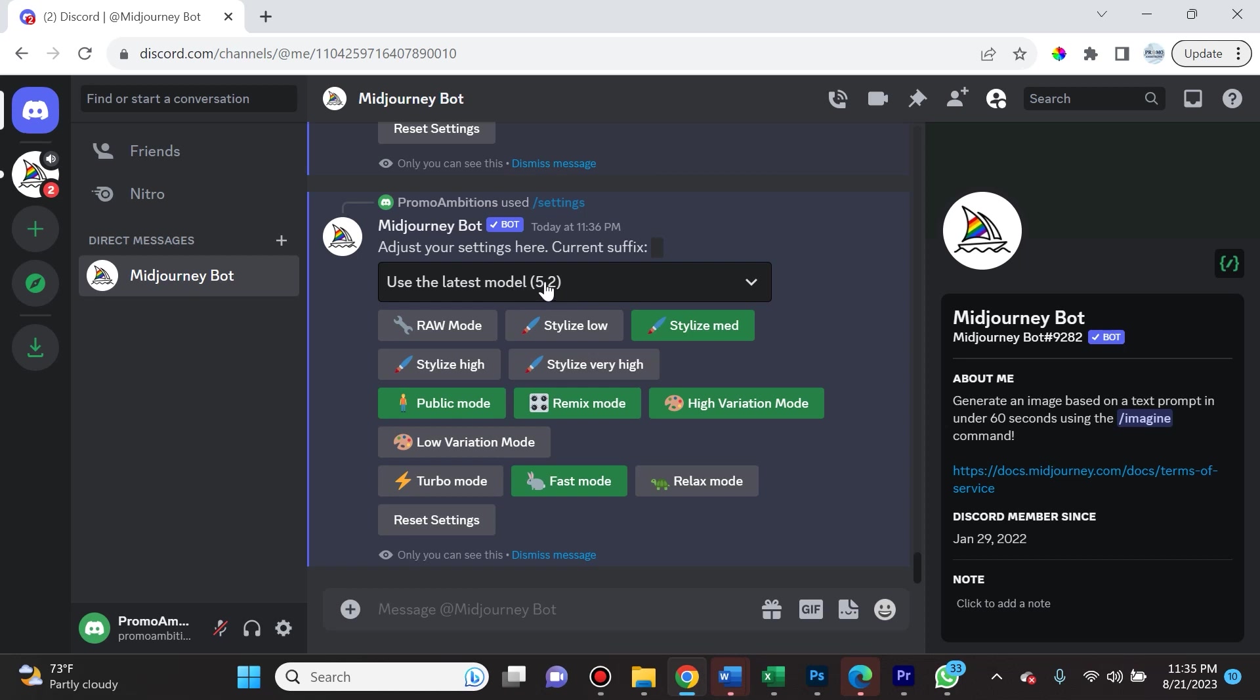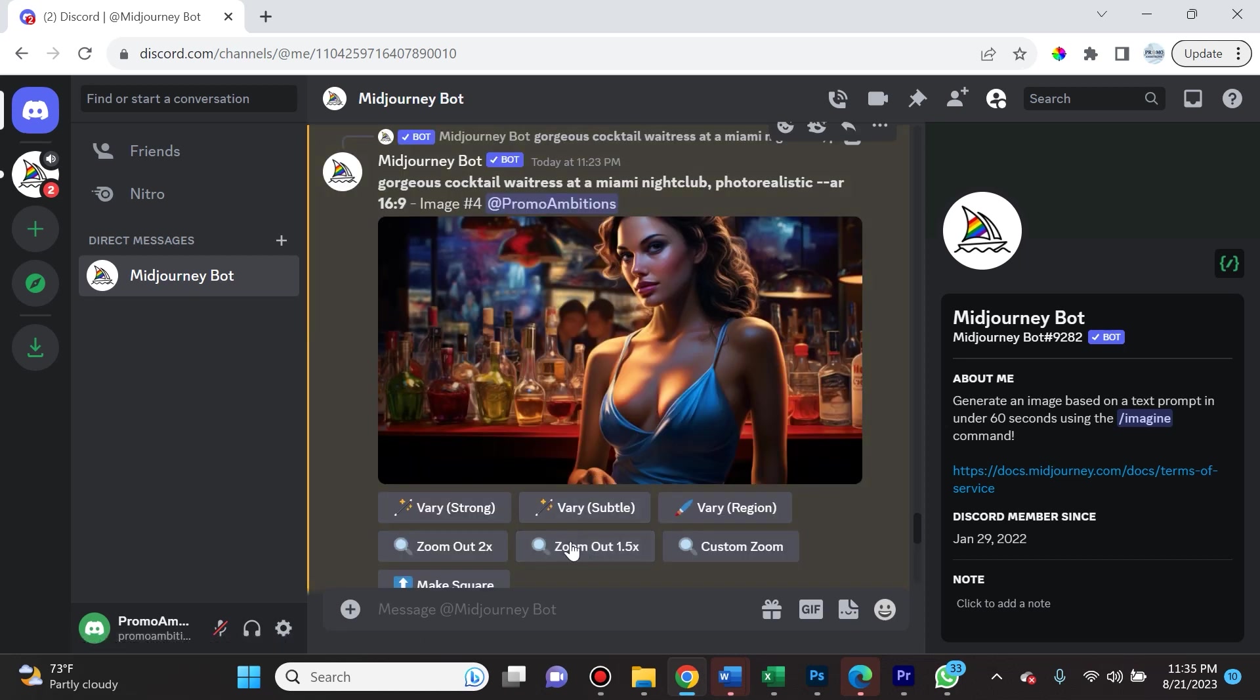Soon this is going to be 5.3, and if after that you're not seeing the Vary Region option, just simply exit Discord, log out and then log back in. You should definitely see it.